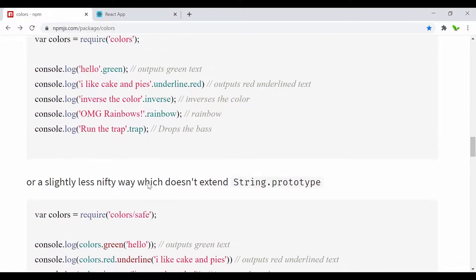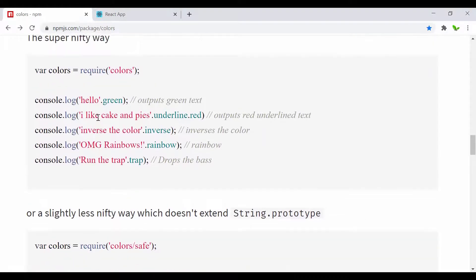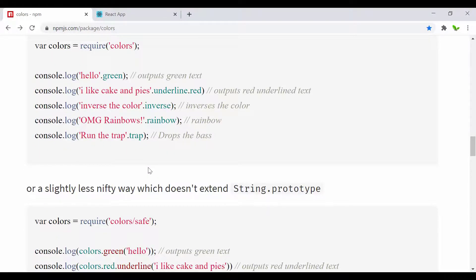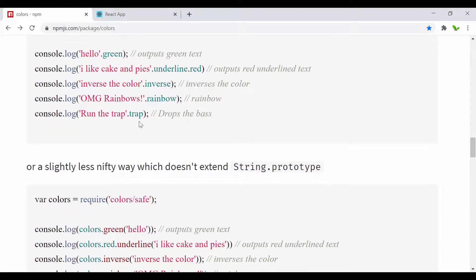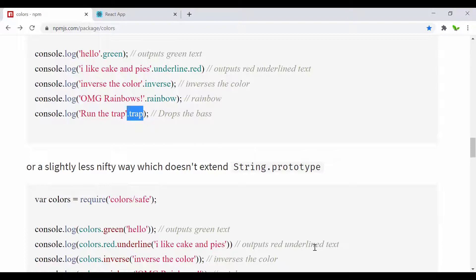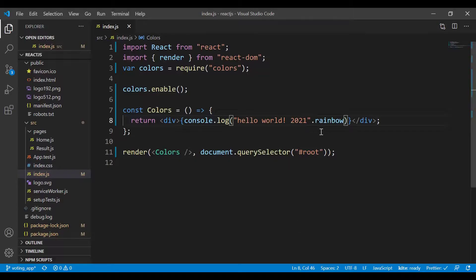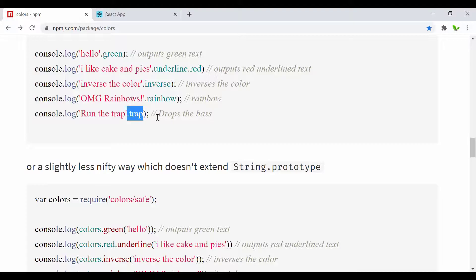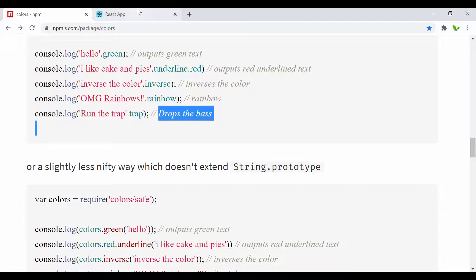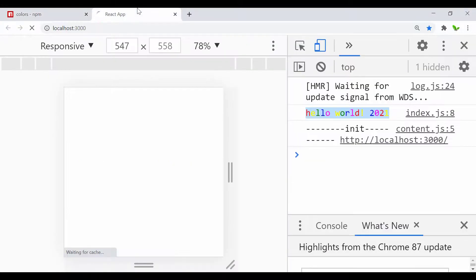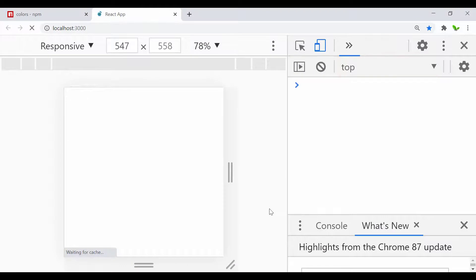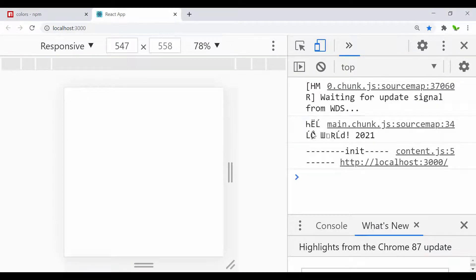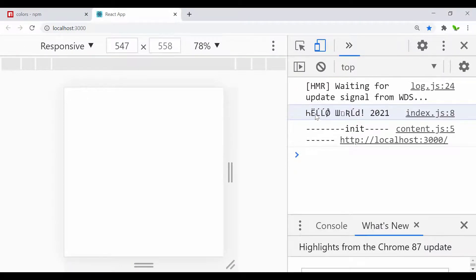All right, so here you can see we got the rainbow text right here. There's a lot more you can try out. I'm not going to show you everything, but let me show you the trap. Let's see what it is, drop the bass. And here it is, this is what it looks like.